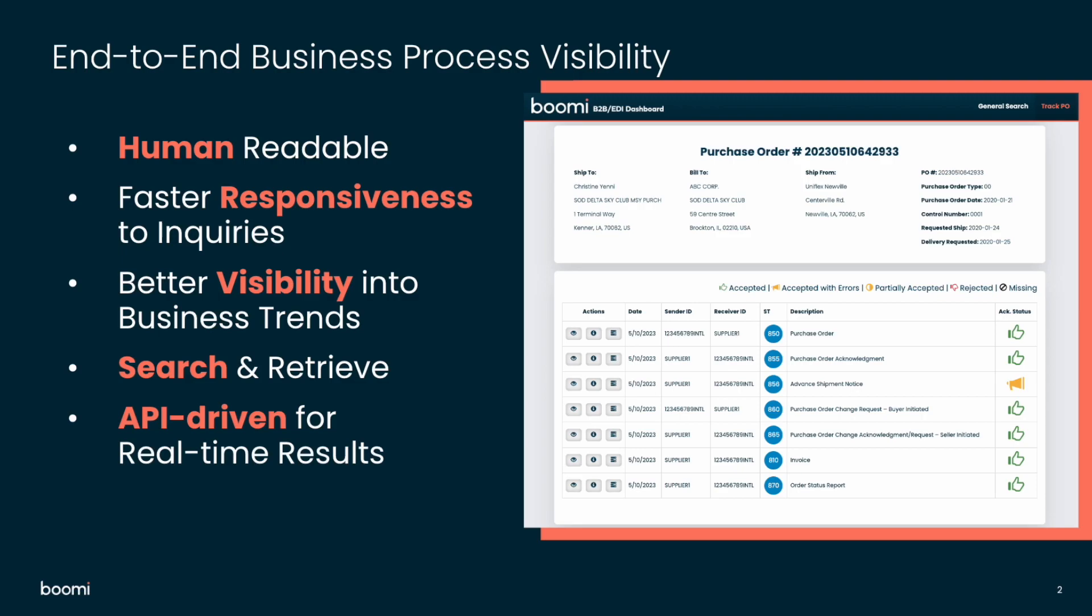It is API-driven for real-time results. So it's surfacing real-time data powered by our own AtomSphere API, which means you're never making decisions with stale or outdated business data.